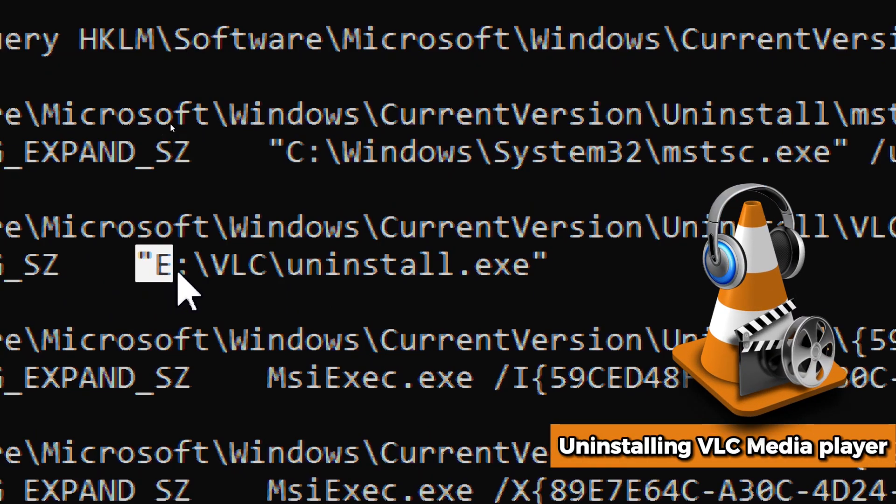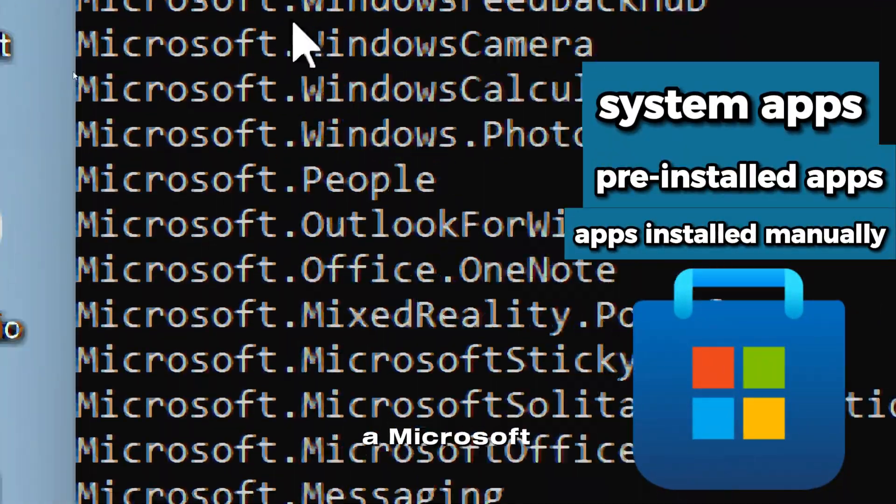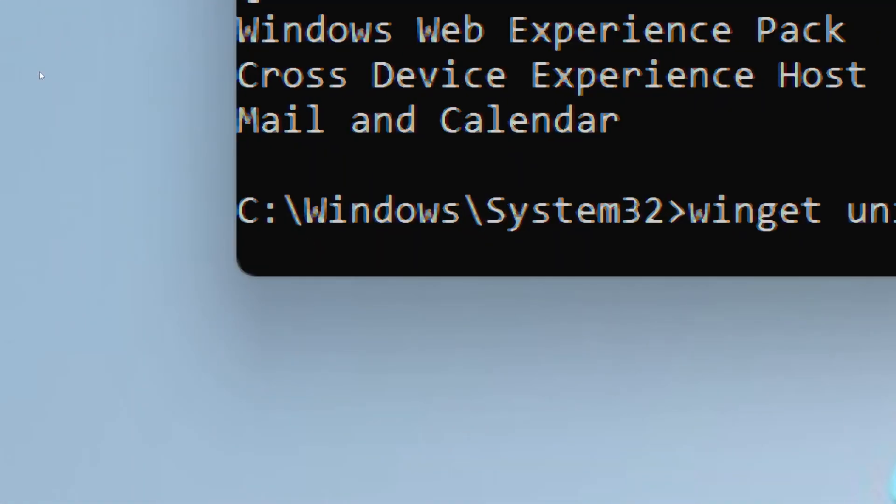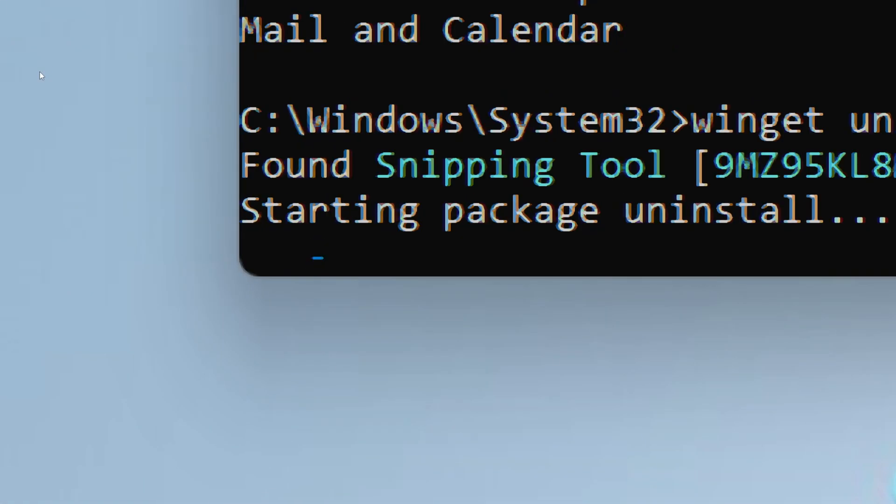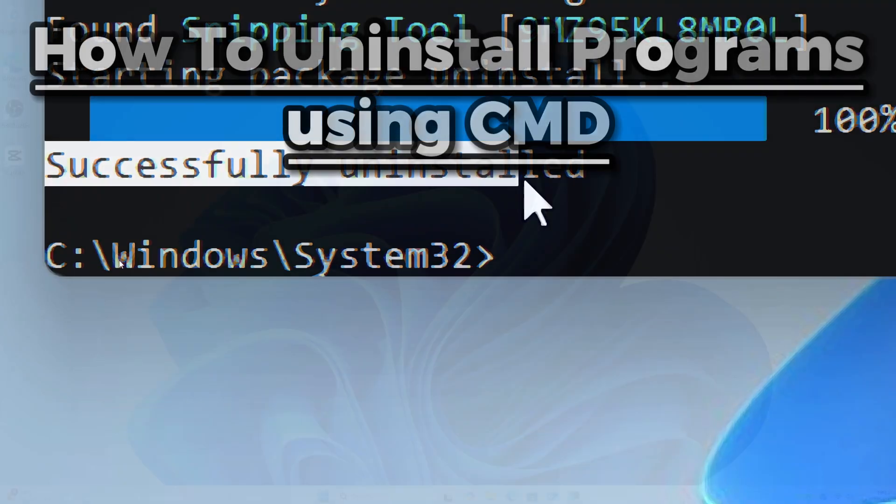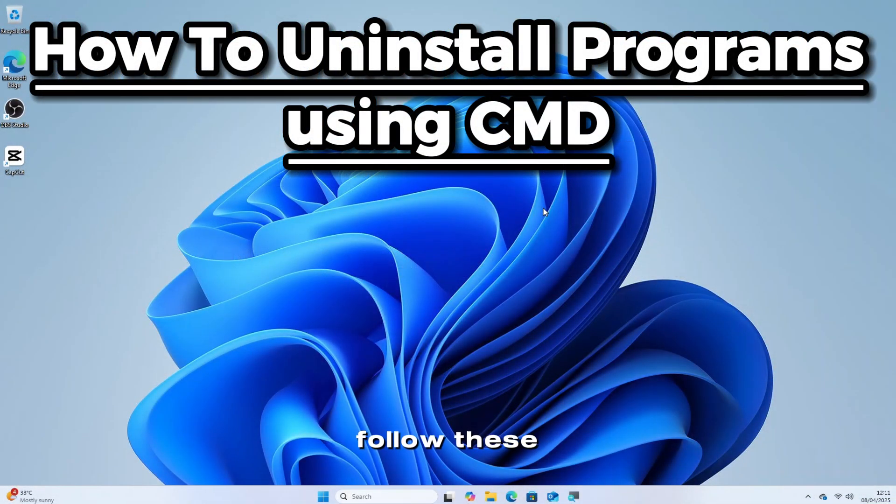Whether it's a regular executable program, a Microsoft Store app, or something buried deep with no visible uninstaller, this tutorial shows you how to remove them all using command prompt like a pro. Follow these simple steps.